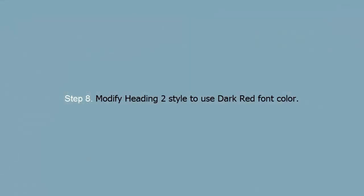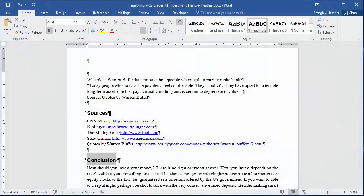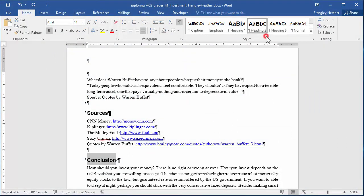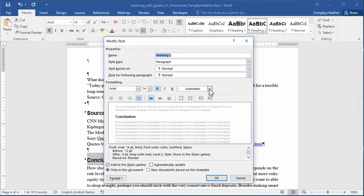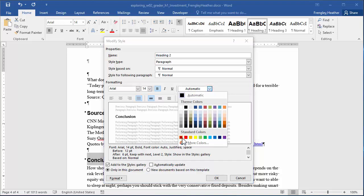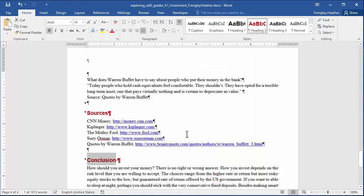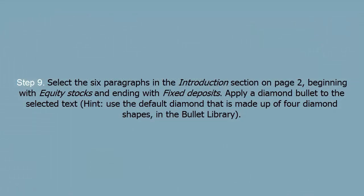Step 8: Modify Heading 2 style to use dark red font color. Step 9: Select the 6 paragraphs in the Introduction section on page 2, beginning with Equity Stocks and ending with Fixed Deposits. Apply a diamond bullet to the selected text.